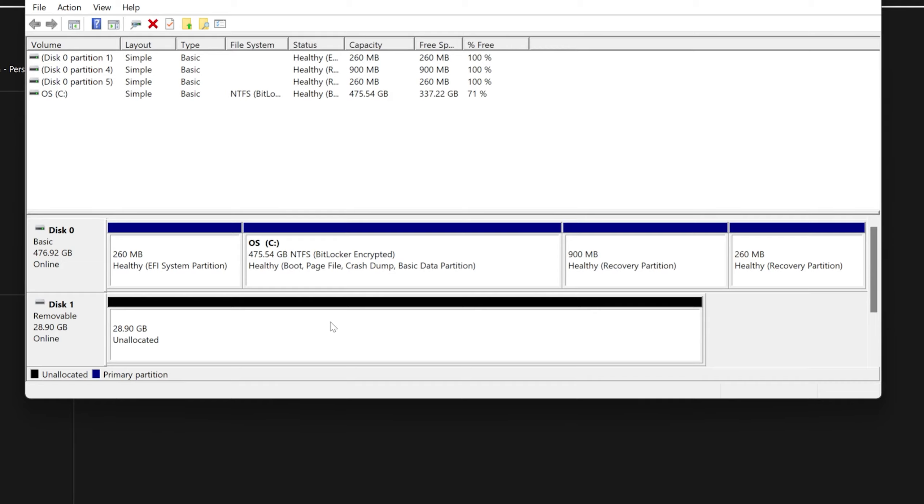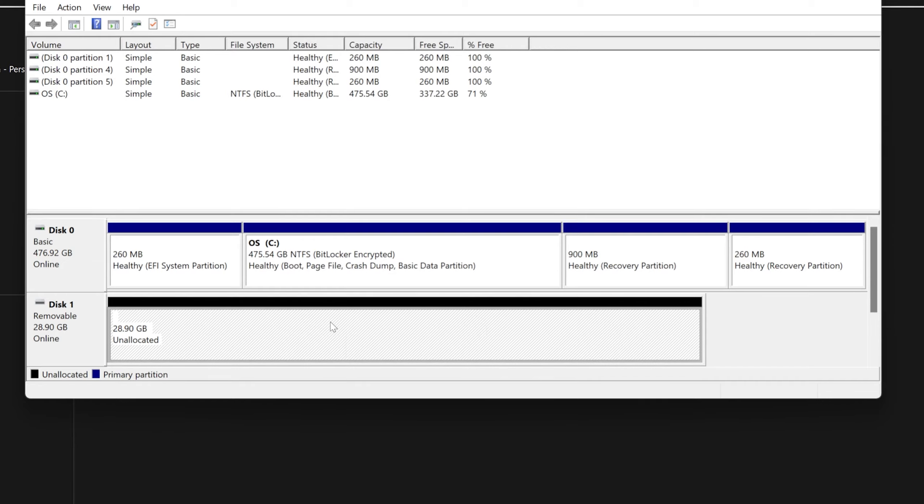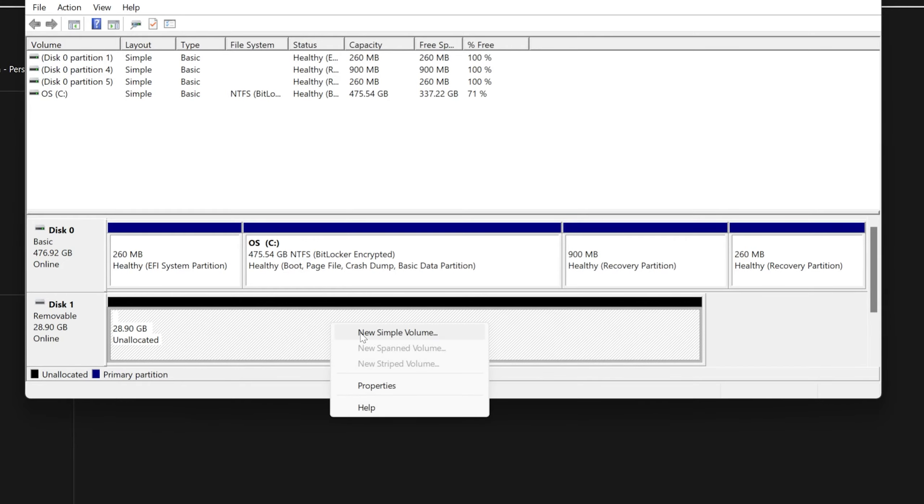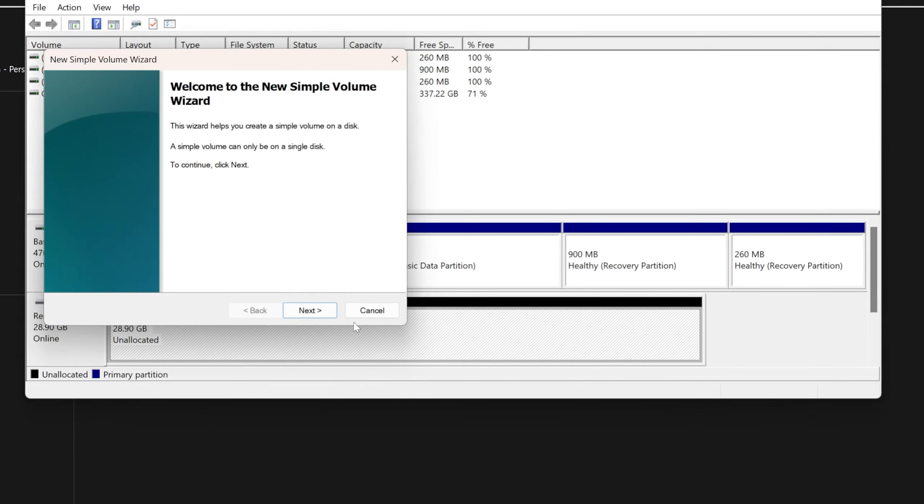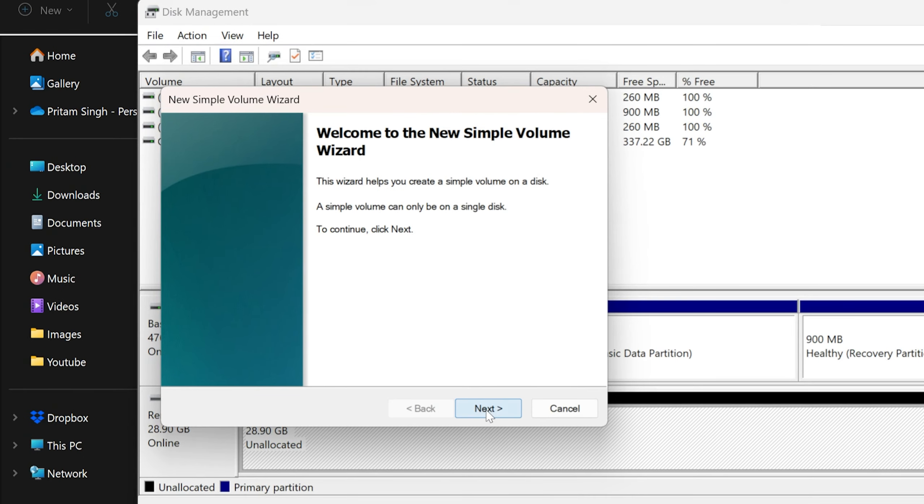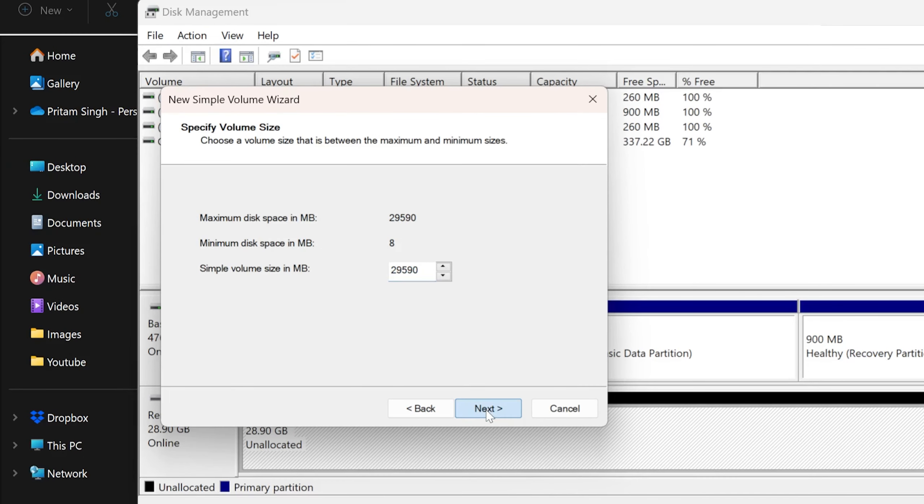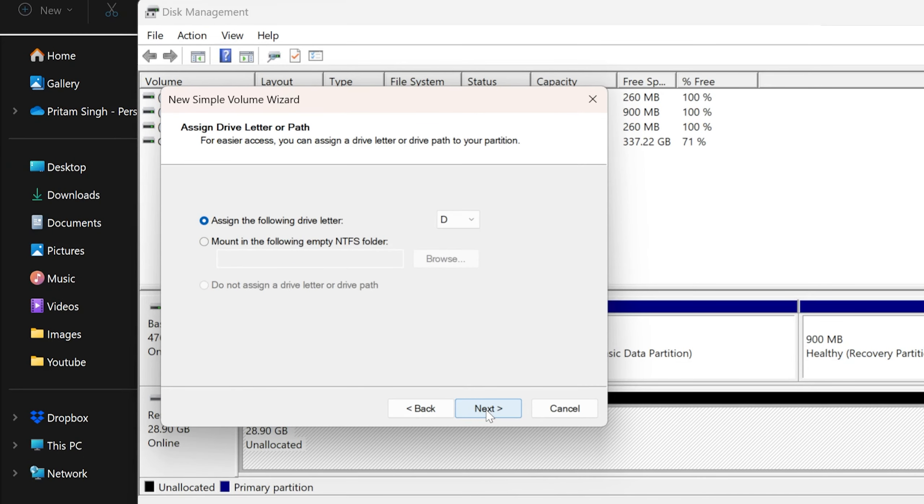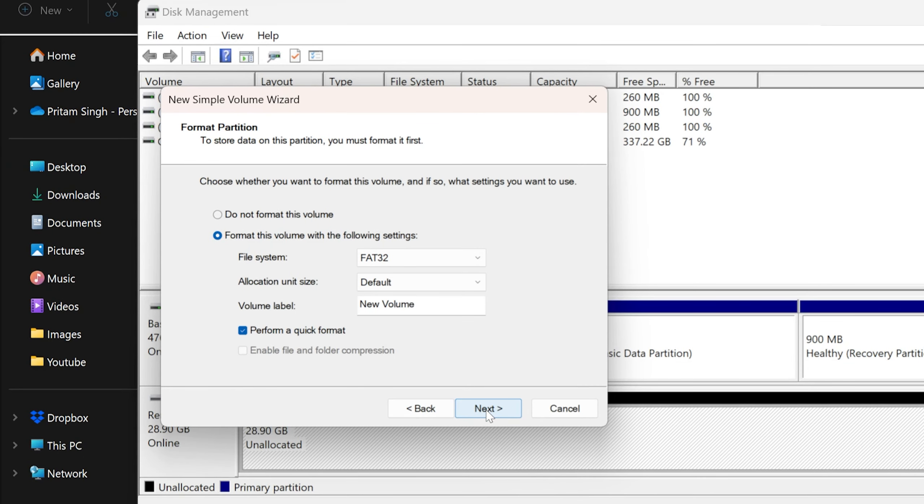Now we can go and click on New Simple Volume. Go Next, Next, assign any disk letter, and then here you can define the file system. I would suggest you keep everything as it is.